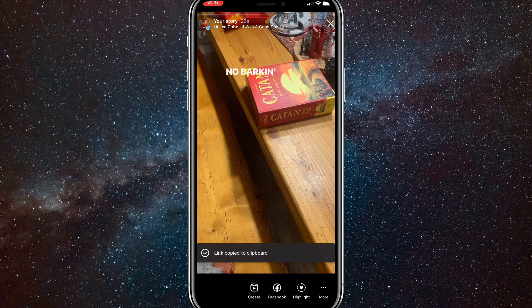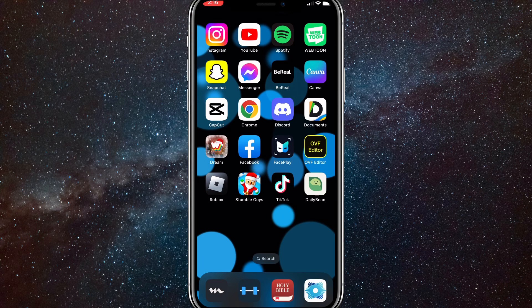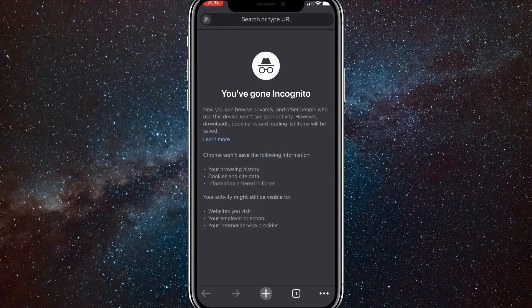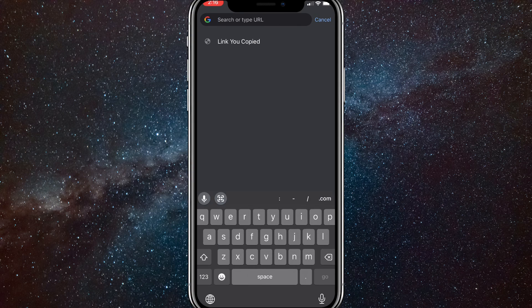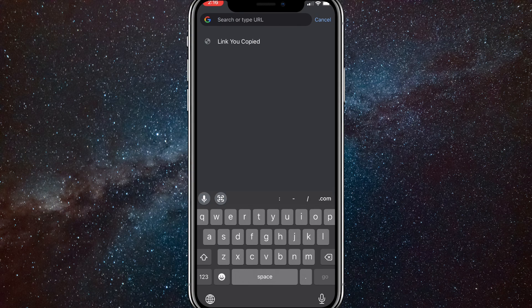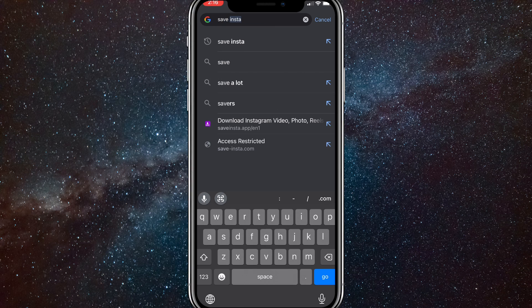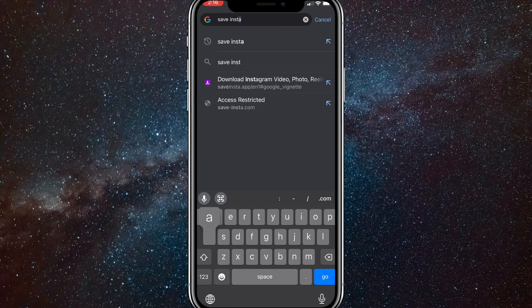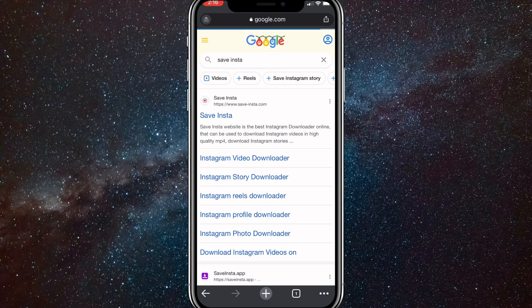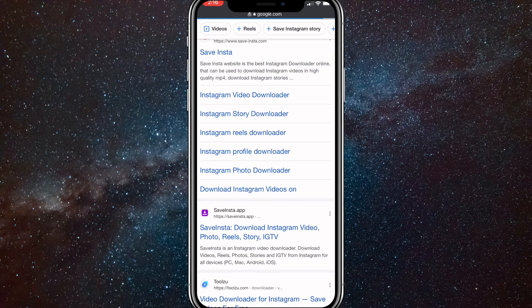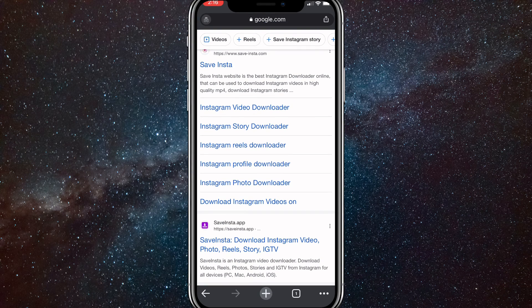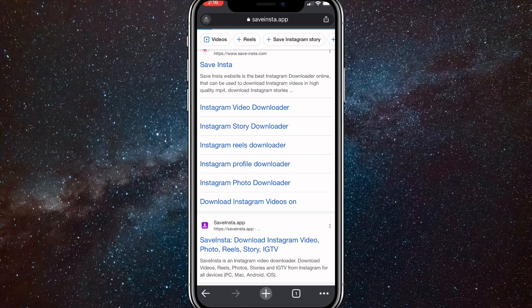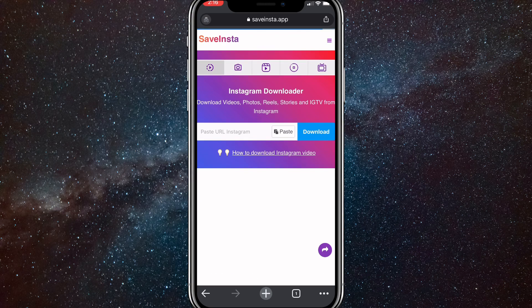It works on any browser. Once you get to the browser, search up Save Insta. Once you search up Save Insta, just put that in real quick. Once you search it, a couple websites will show up. I'm going to use saveinsta.app. Just find saveinsta.app and click on that.